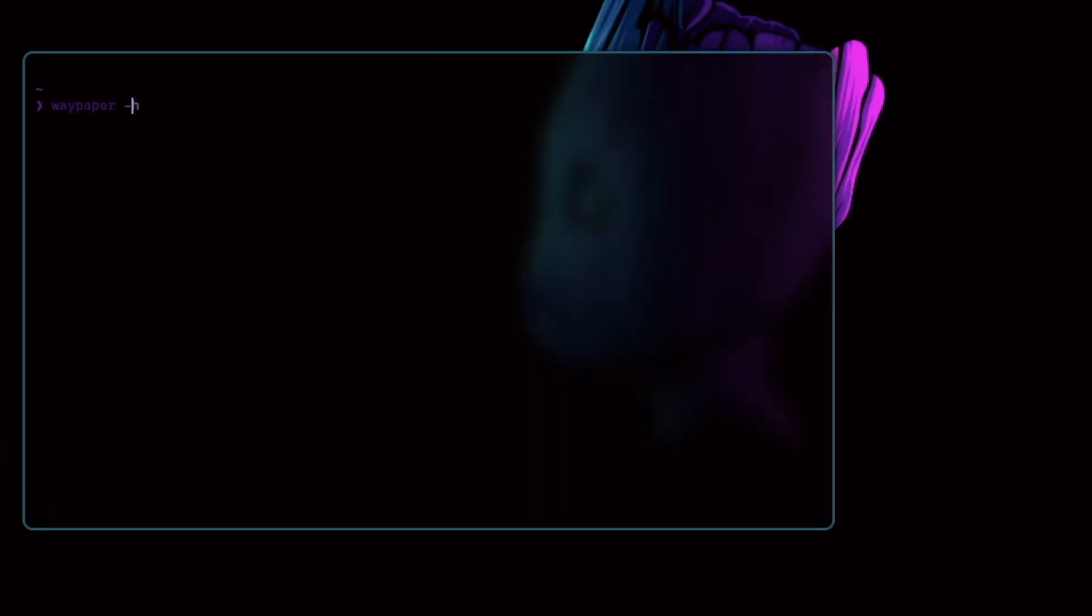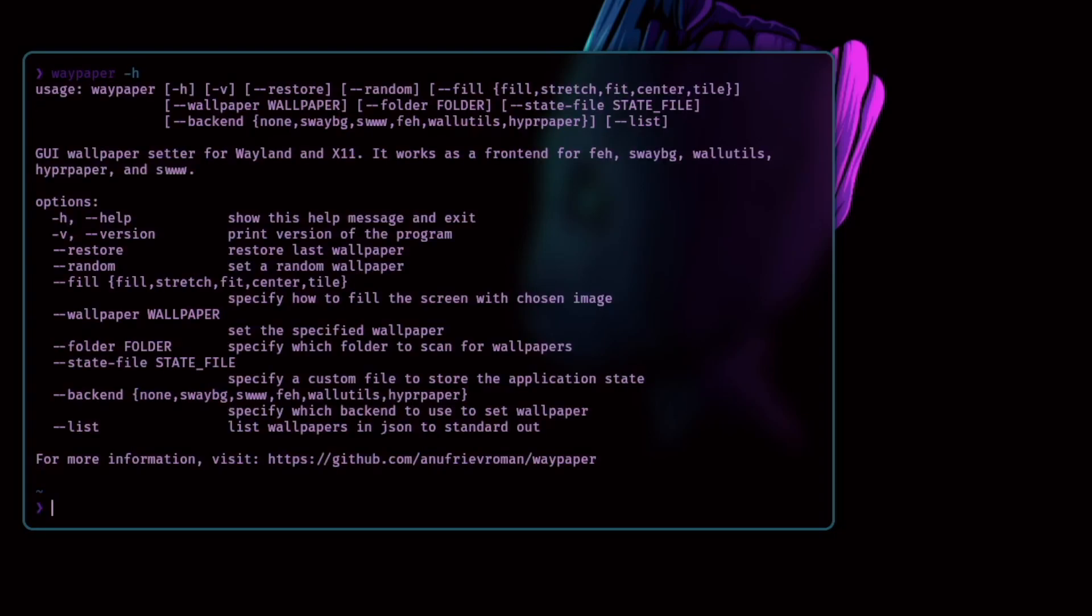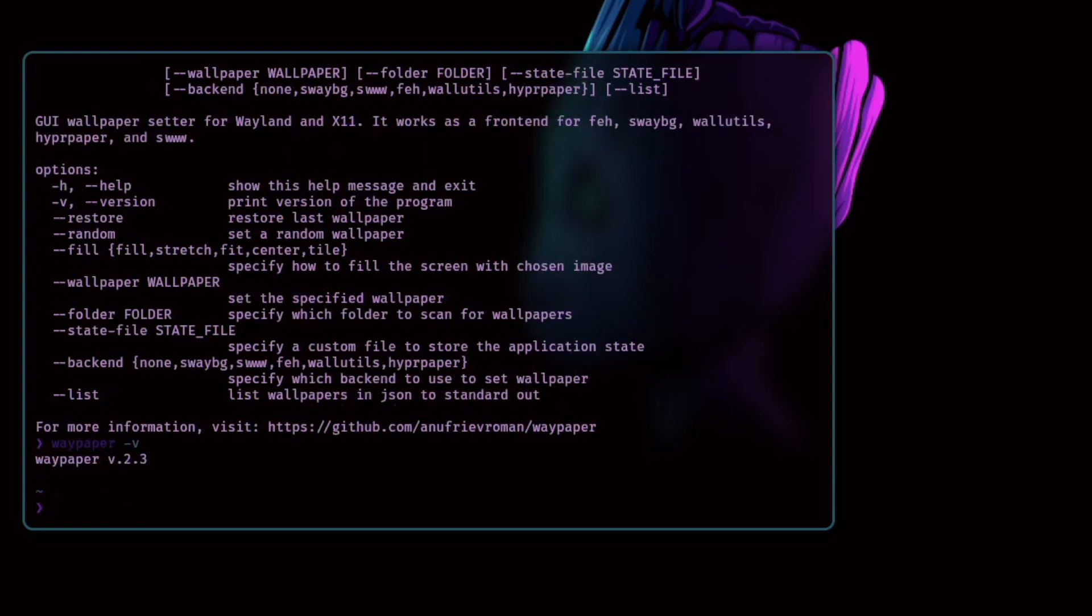Okay let's clear the terminal again and see what we can do with the command line. Waypaper hyphen H you see here all commands. Let's see which version is installed with hyphen V it's Waypaper 2.3 and this is the recommended version so if you install Waypaper or have an older version currently installed please upgrade to 2.3. Let's select restore. When you add the Waypaper restore to your autostart configuration for example in Hyperland with exec once with that command it will restore after logging in the last selected wallpaper.